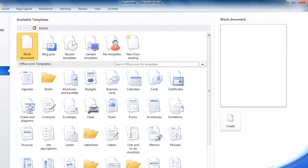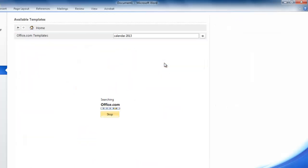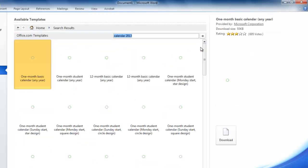There is also a search box which reads search office.com for templates. Into this box type calendar and then the year that you want the calendar for, here 2013. Word will search office.com and the results will be displayed below.